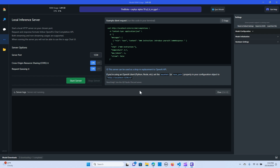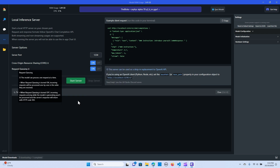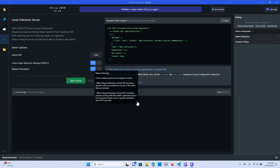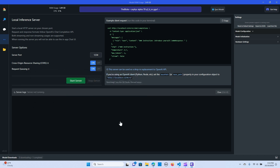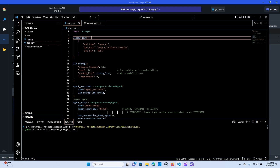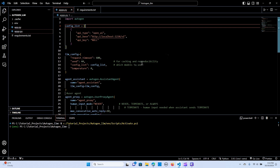The next thing is to make sure the cross-origin resource sharing is on and the request queuing is on. Now we hit Start, and you see it's connected. The local host is going to connect to the endpoint — the local host here.